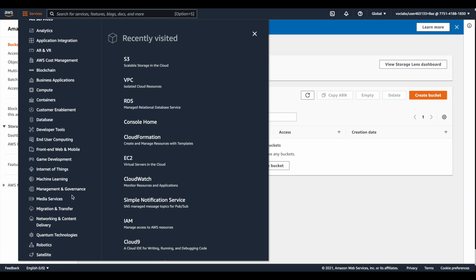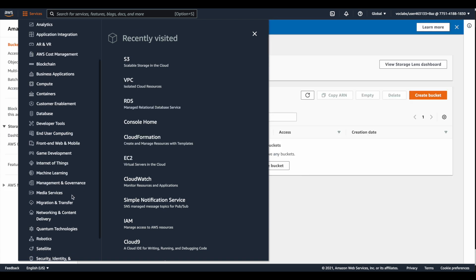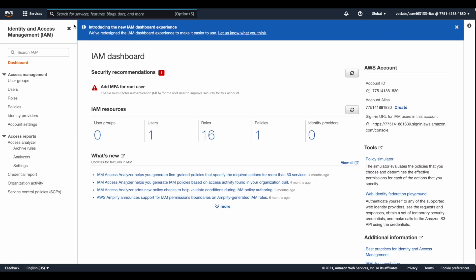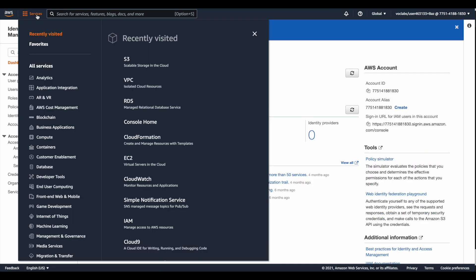If you go to a service like IAM, you will find that IAM is a global service, which means it is available in all regions. The configuration you make in the IAM service will be applied to all AWS regions.